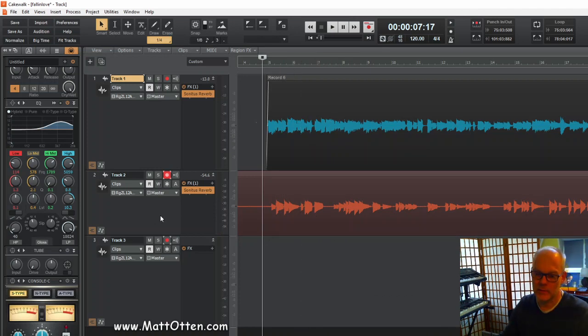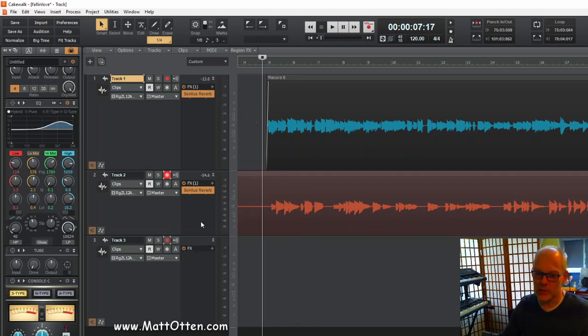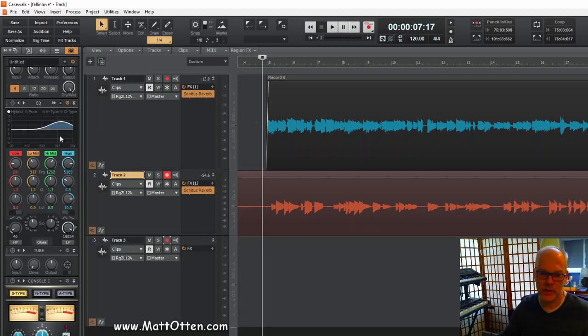The lead part I want to have a little bit bright, so I'm going to keep this setting that I have here, maybe even a little bit more.